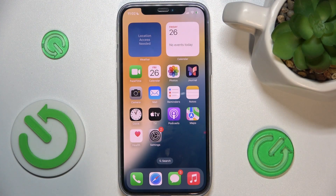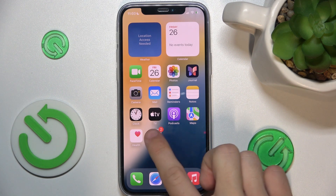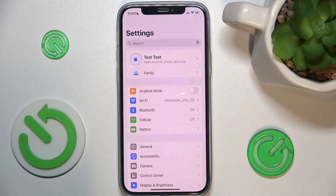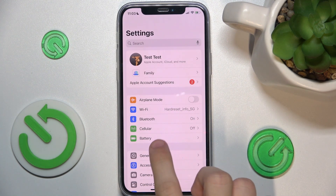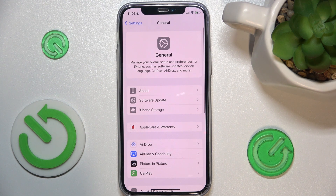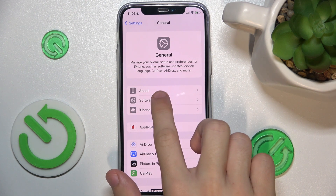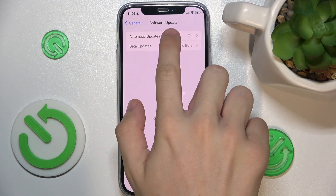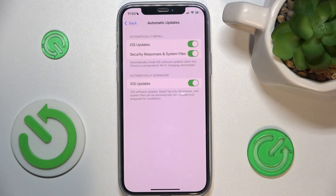To enable or disable automatic updates, go to Settings, then go to General, click on Software Update, and click on Automatic Updates.